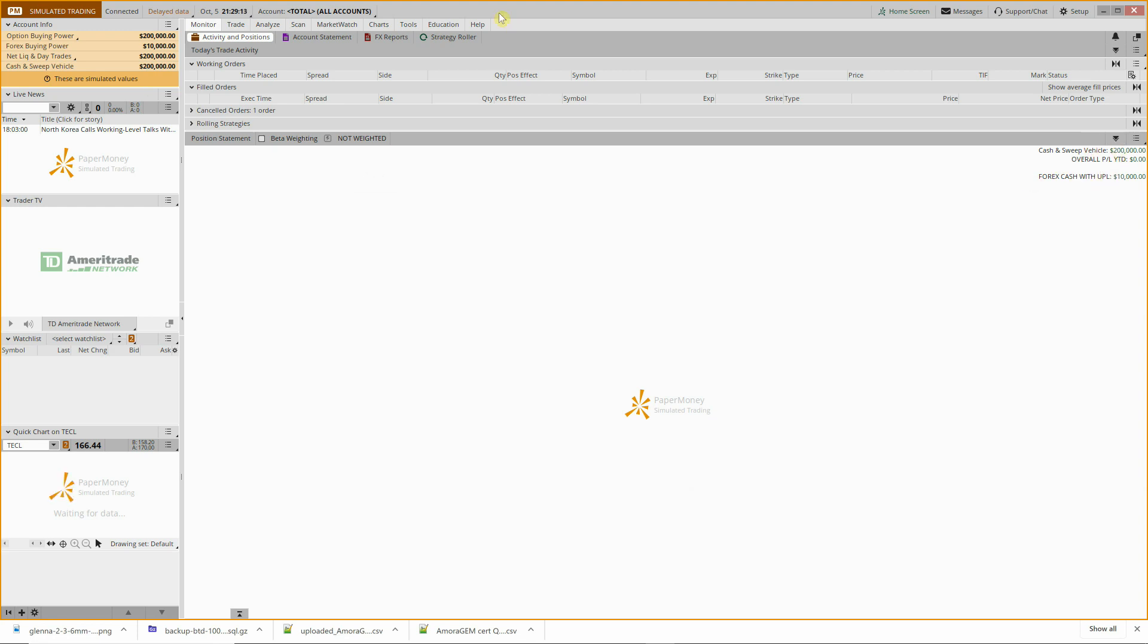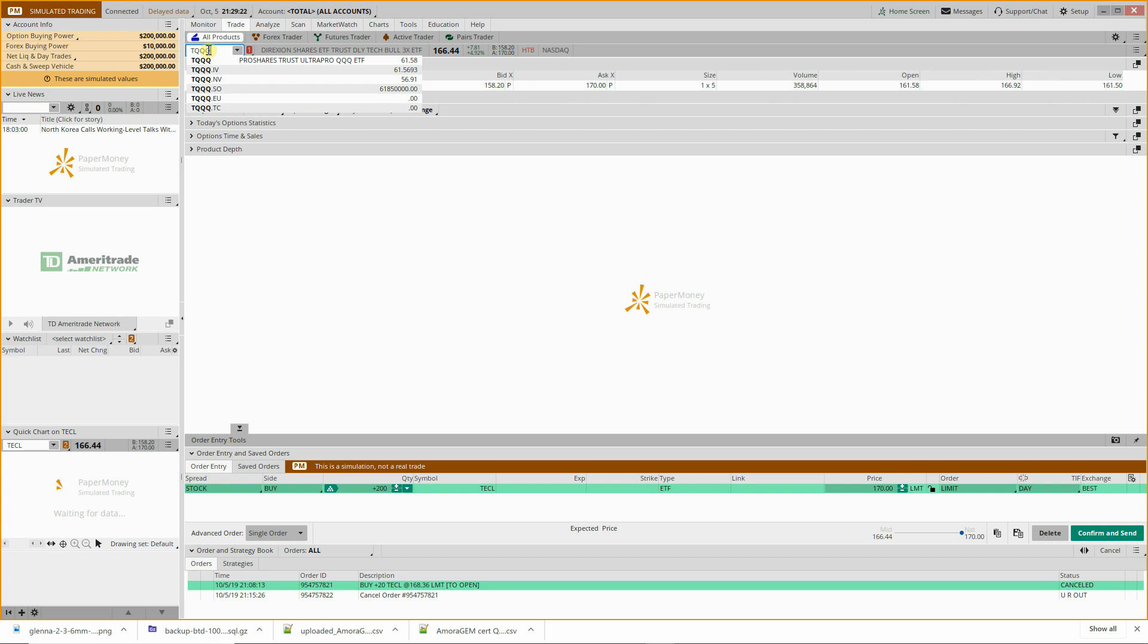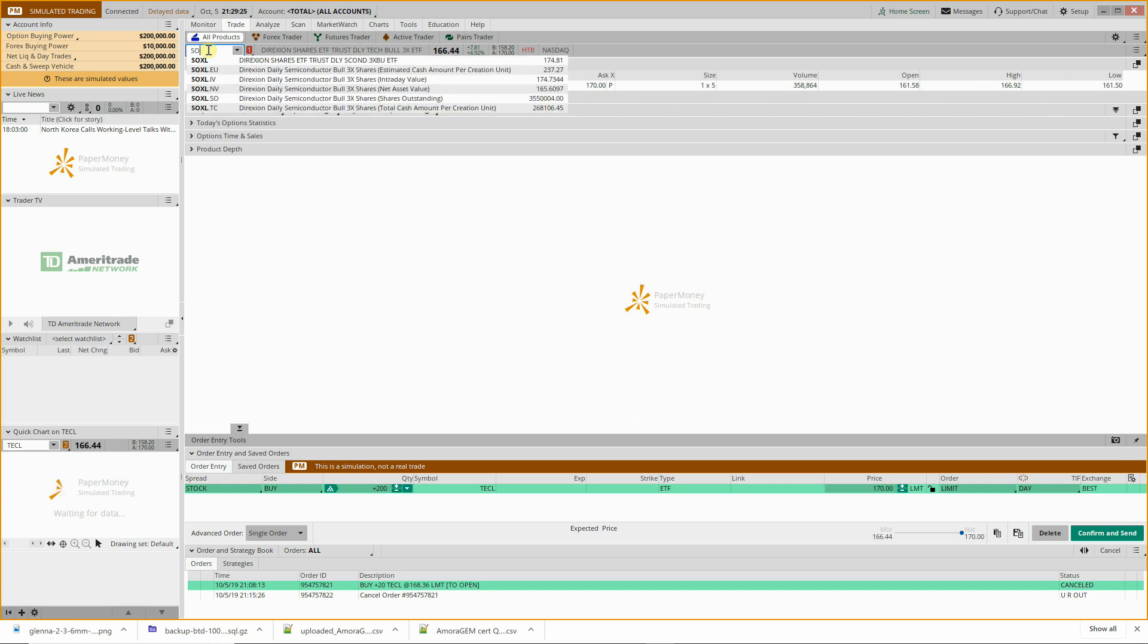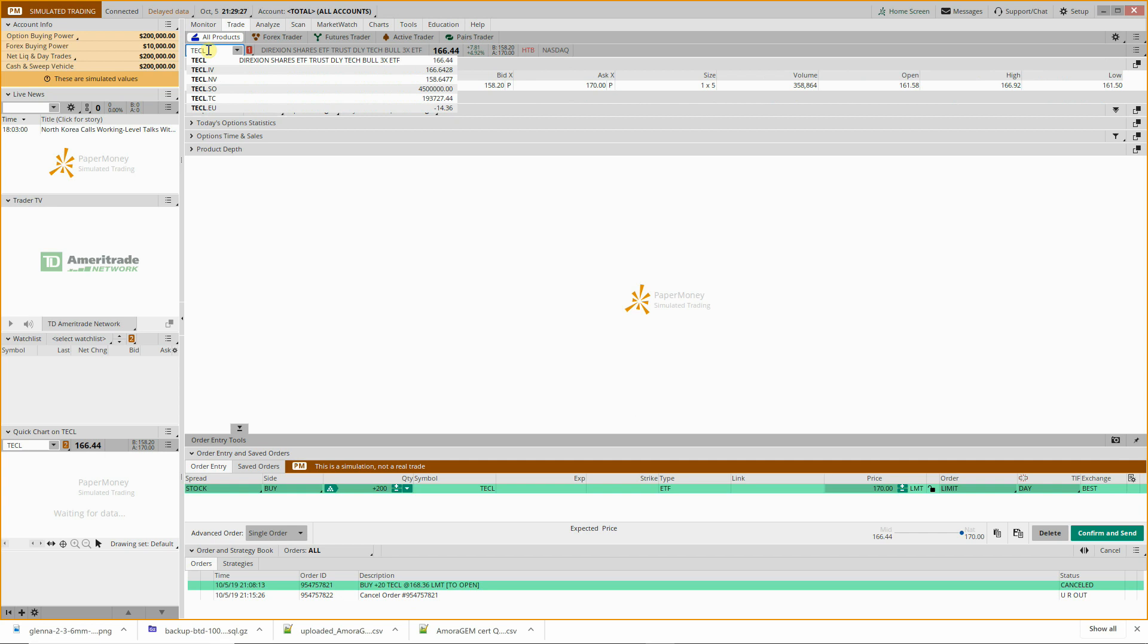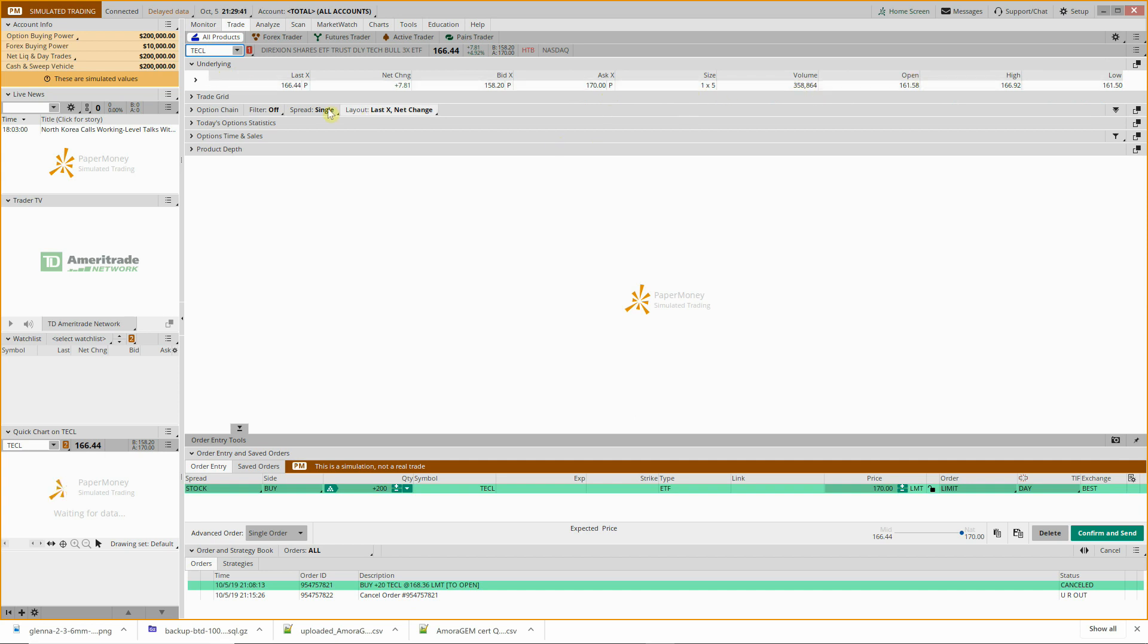So for trading, jump right into the trading tab. This is where you're going to enter your ticker. So if we want to do TQQQ or SOXL or TECL, we'll go with TECL here. That'll load that up. Now this is on the weekend so there's no trading, but normally during market hours of course you have your bid and ask there, your size, open, high, and low.